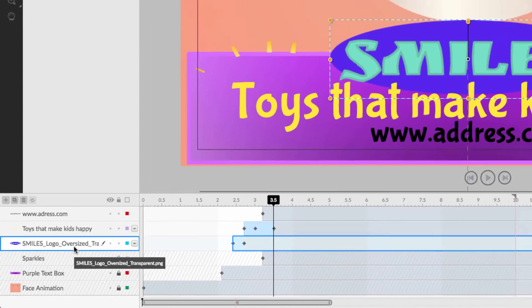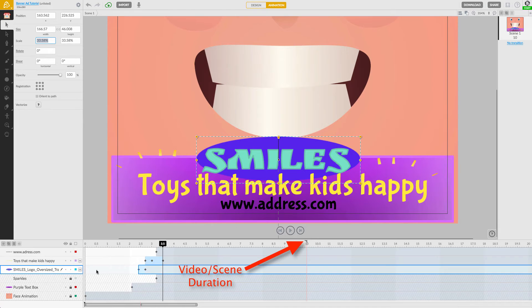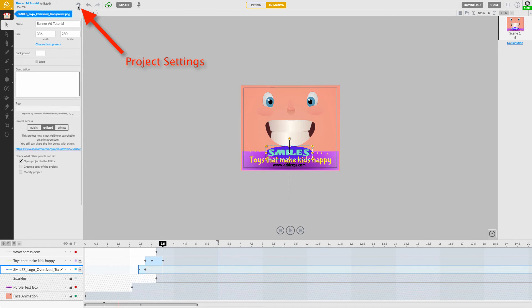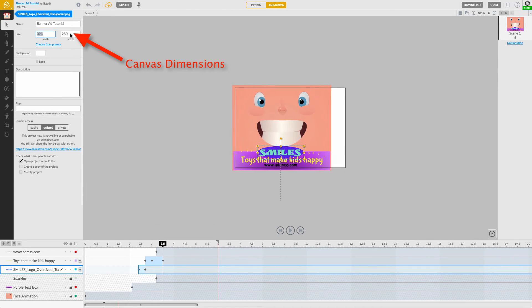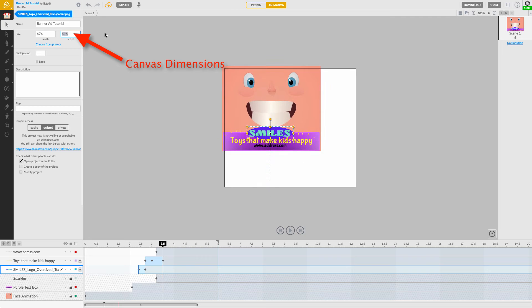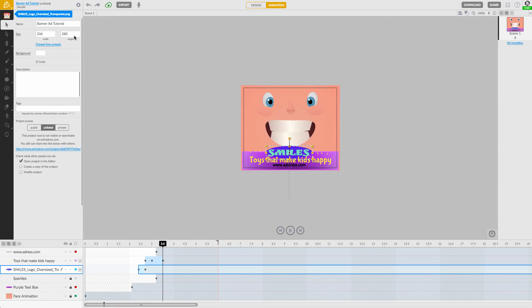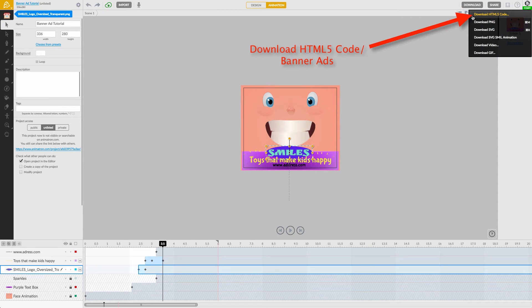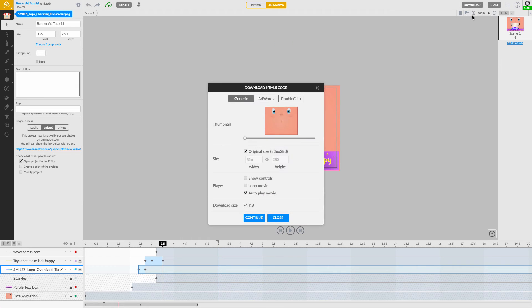And finally, the video duration and dimensions of the banner ad are the last details to consider adjusting while optimizing. Once you're satisfied, click on the Download button and select Download HTML5 Code from the pop-up window.